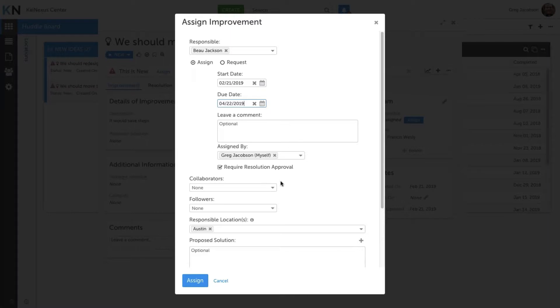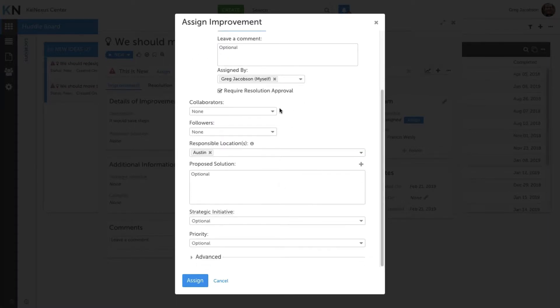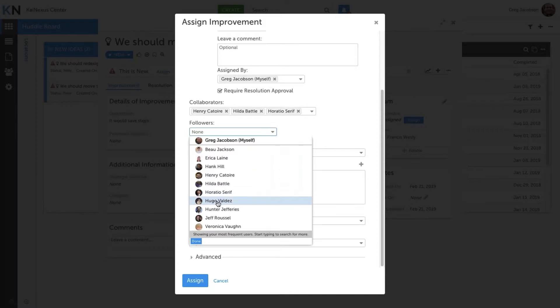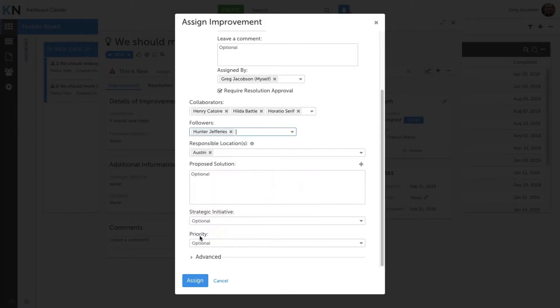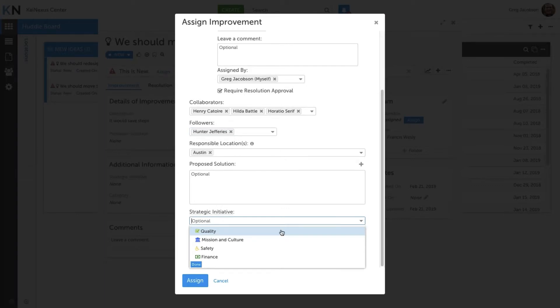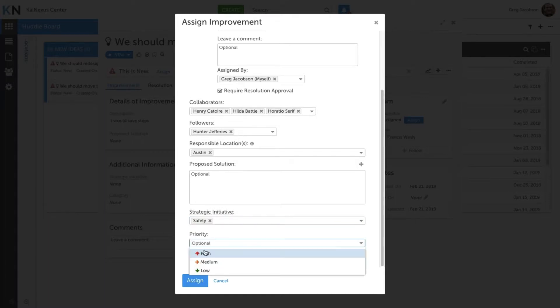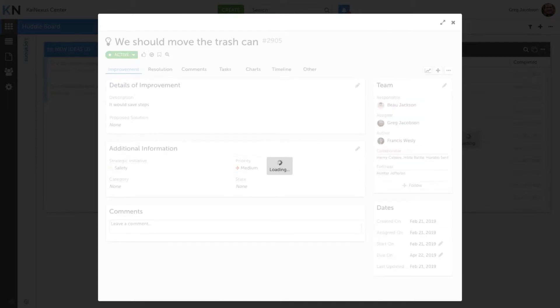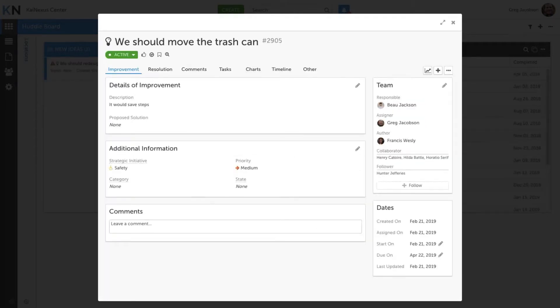Now we have some options. We can let Beau work on it by himself, or we can add a series of collaborators and followers to a project in order to have a whole team of people put together. This becomes very popular when we're working together on projects. It's also a great way to get other teams involved, like a finance team that might have auditing responsibility on an improvement project. Lastly, we can do things like tag the work. Here I'll assign it to our safety strategic initiative and we'll prioritize it as a medium priority.